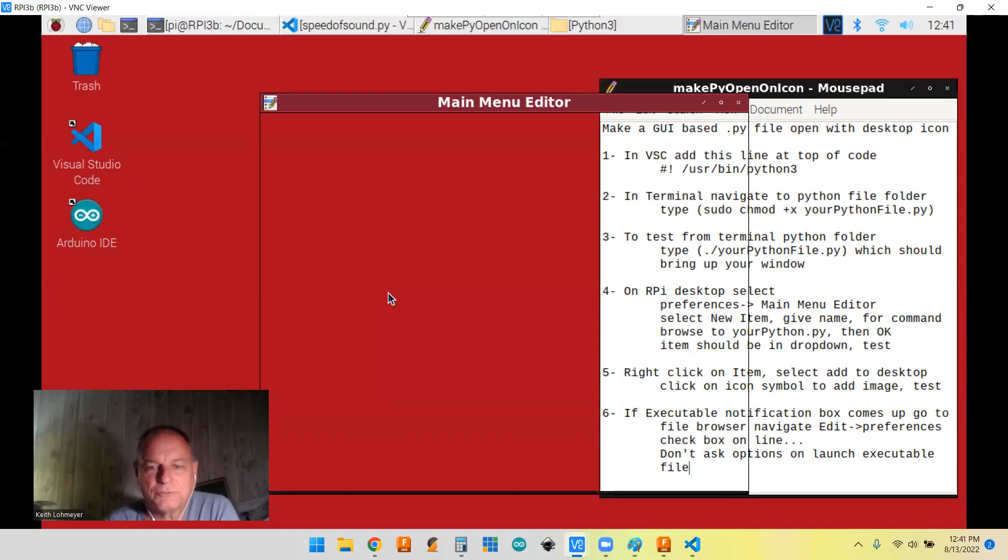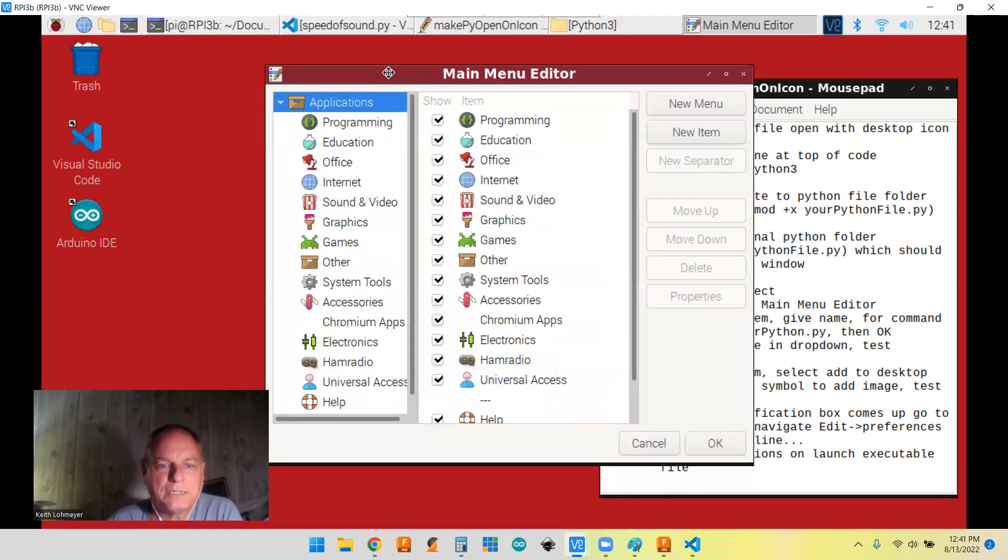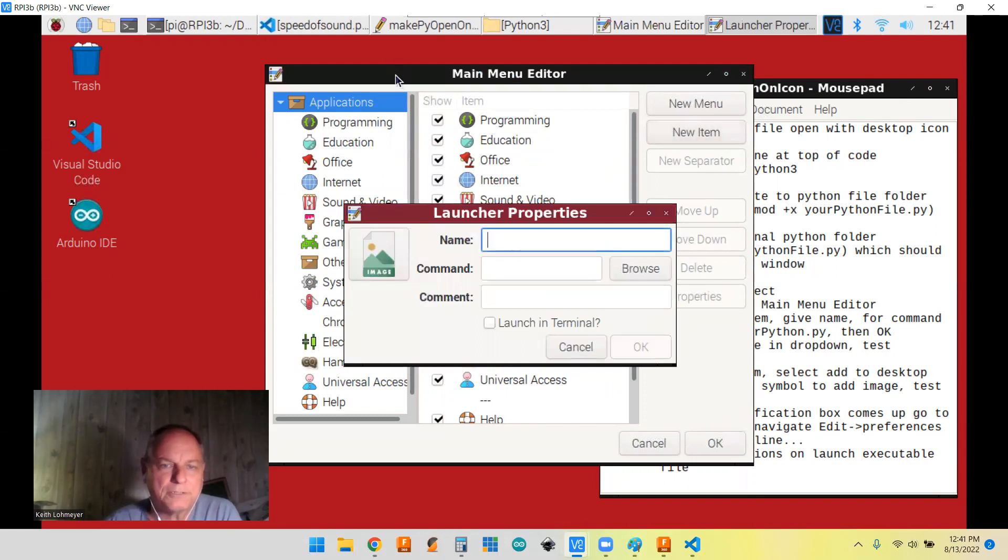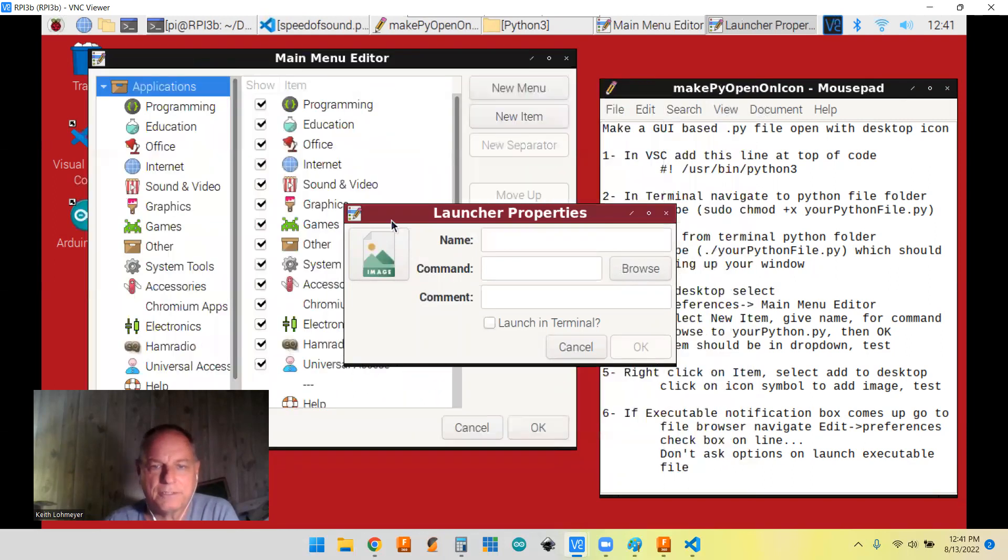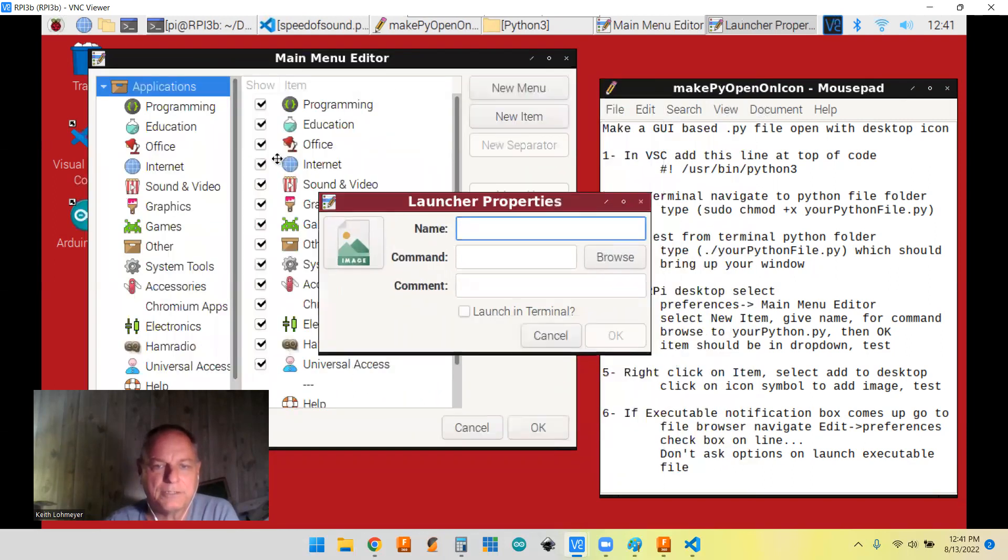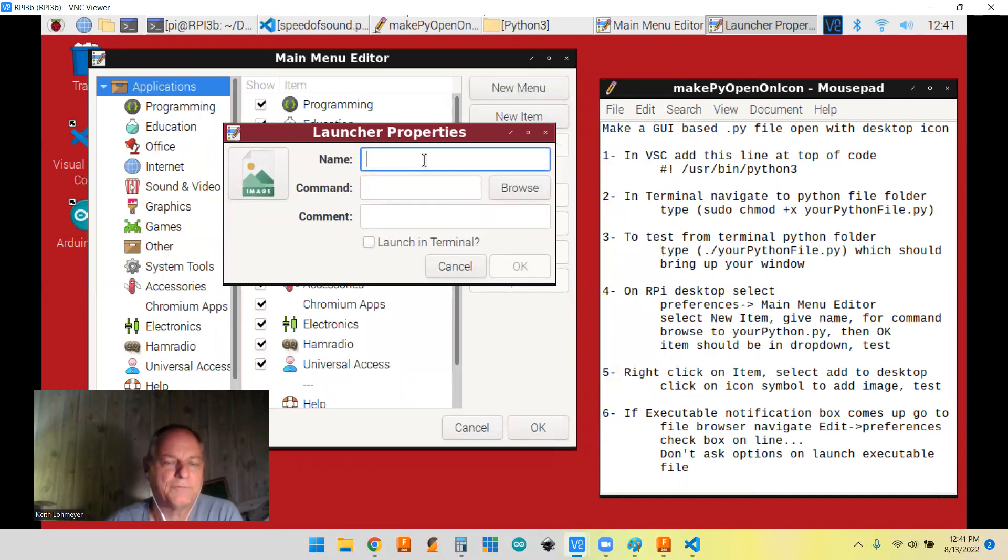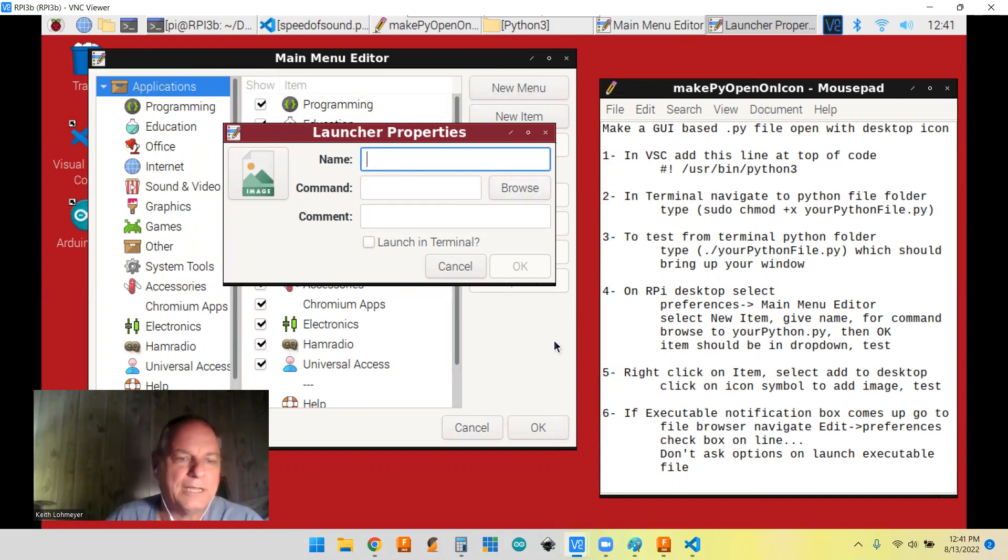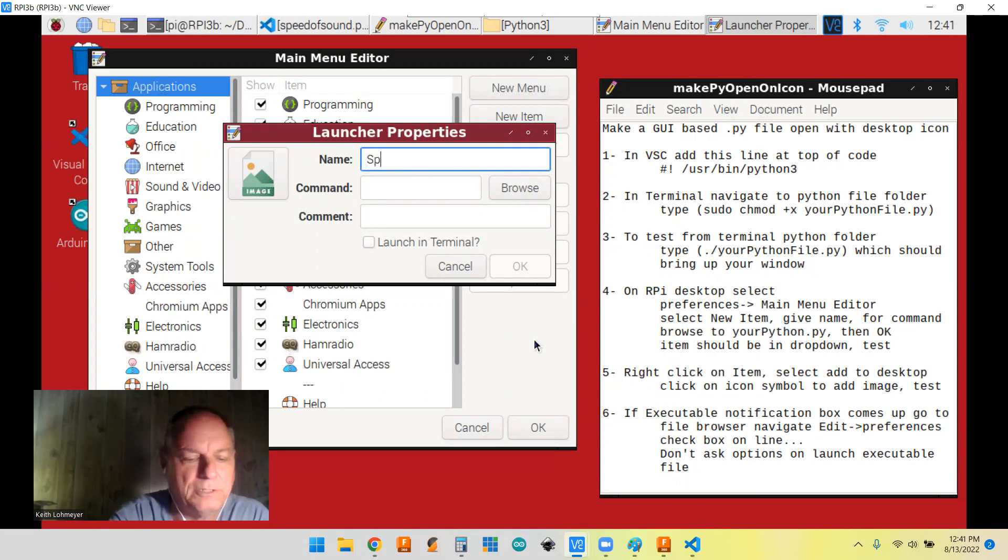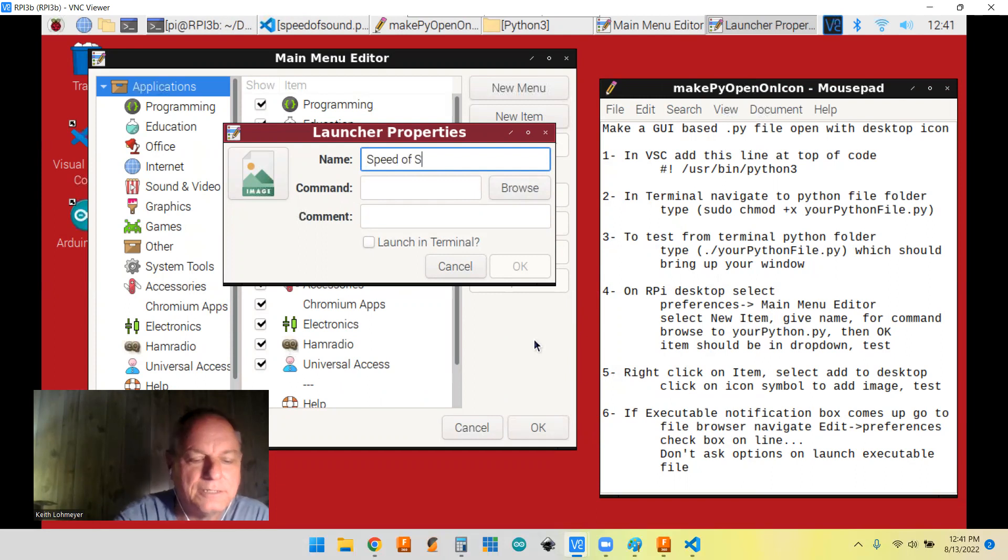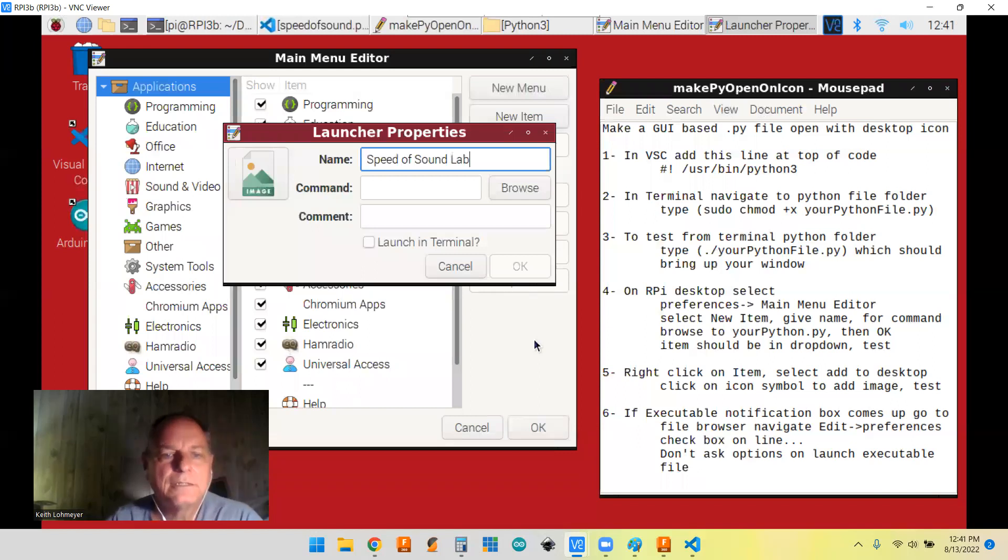And it should bring that up. And then you want to add new item. Let's bring this over so maybe we can read our thing. Okay. It's a new item. Then we have to give it a name. I had this all done and I backed out of it. So I'm going to do it again. I'm going to call it Speed of Sound Lab.